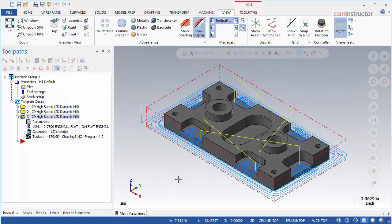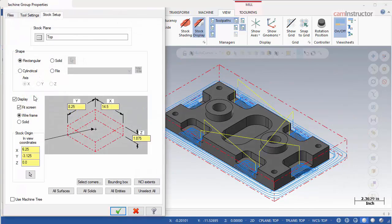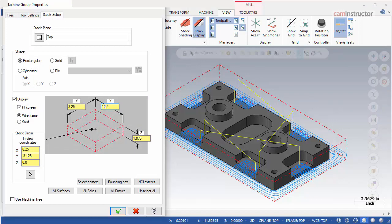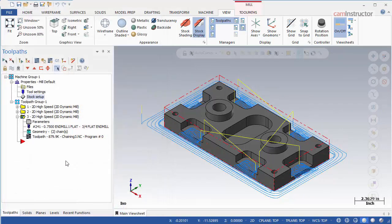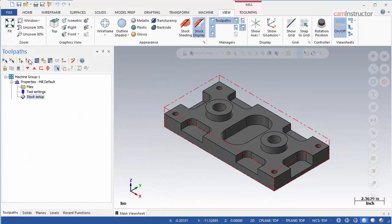In the next video, we will machine the remaining faces and pockets and start diving into some of the cut parameters inside the 2D dynamic toolpath.